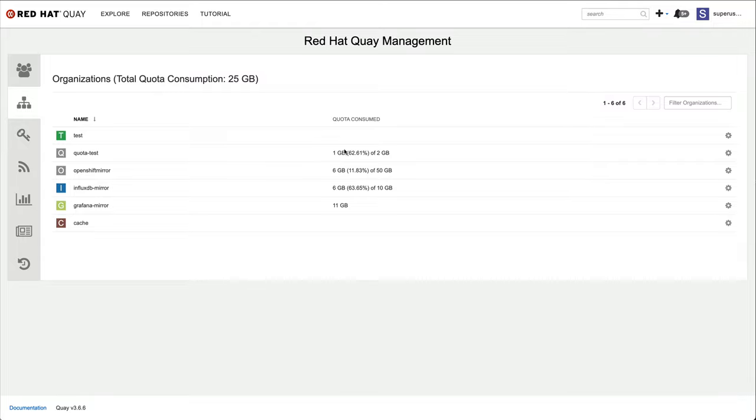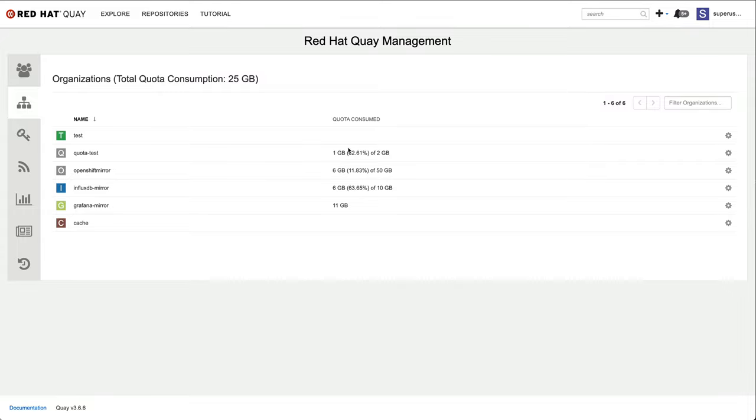While as a Quay administrator you can individually manage organization quota like I have just shown, you may want to define a registry-wide default. This default quota is applied to every newly created organization and every existing organization that doesn't already have a quota configured. In my environment I have several of those cases.